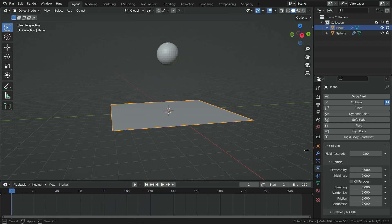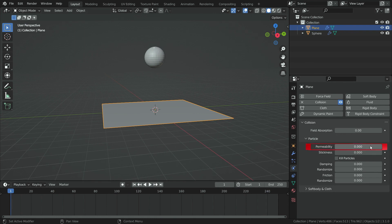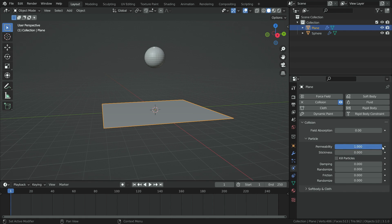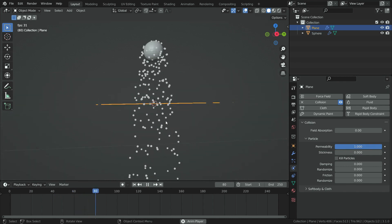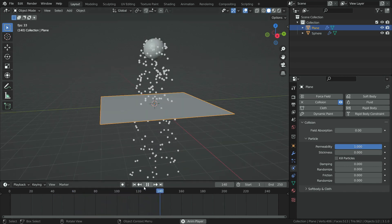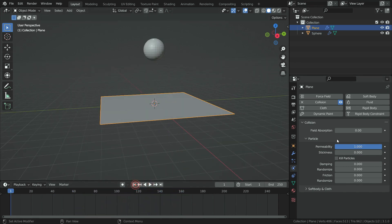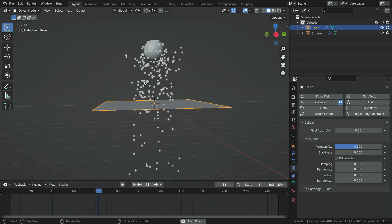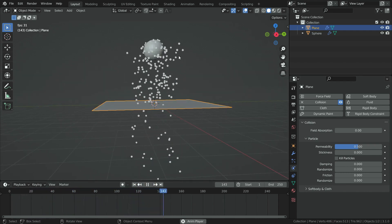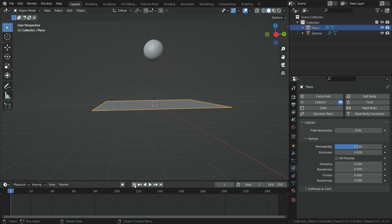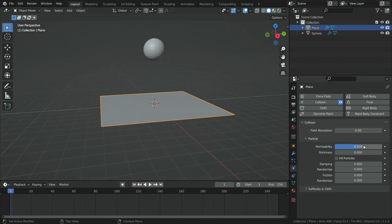First of all, let's go over the permeability value. This basically controls if the particles pass through the collision object. If it is set all the way up to 1, every single particle will pass through the plane. If it is set to 0.5, 50% of the particles will pass through the plane and the others will collide and bounce up. Let's set the permeability value to 0 again so that all particles collide with the plane.